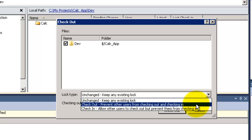Second one is Checkout, which will prevent any user from checking or check out the file or the folder that I'm about to check out for Edit.